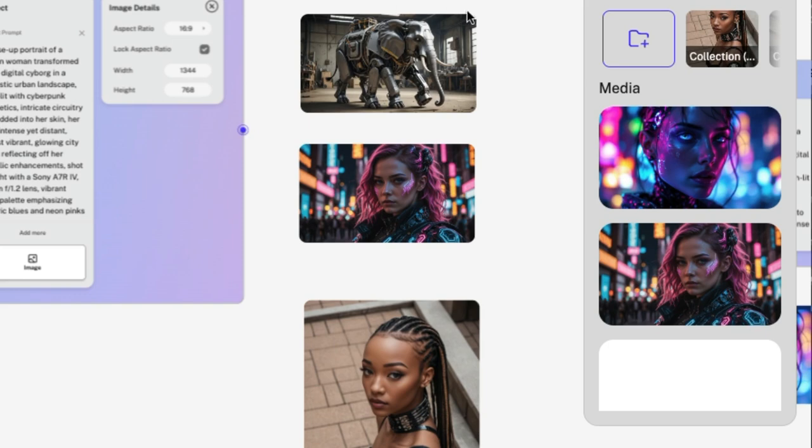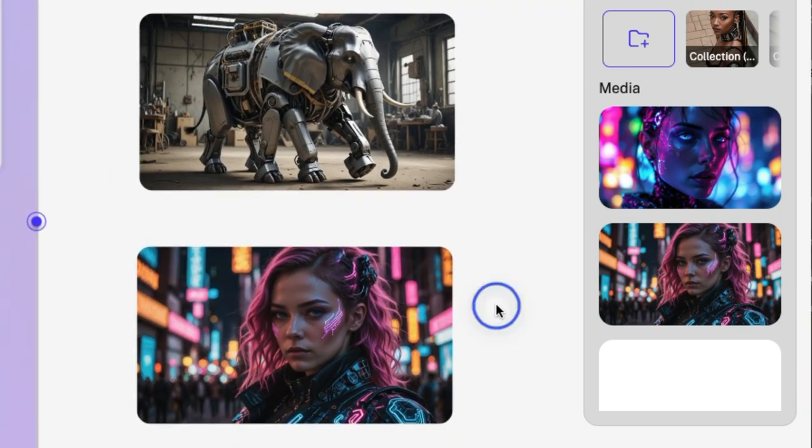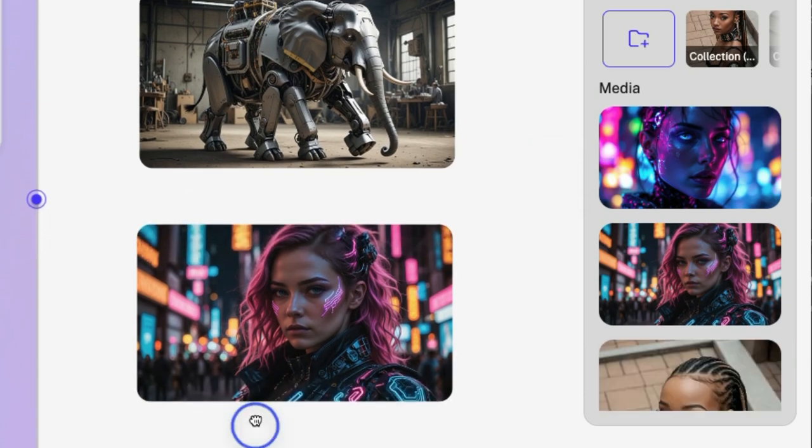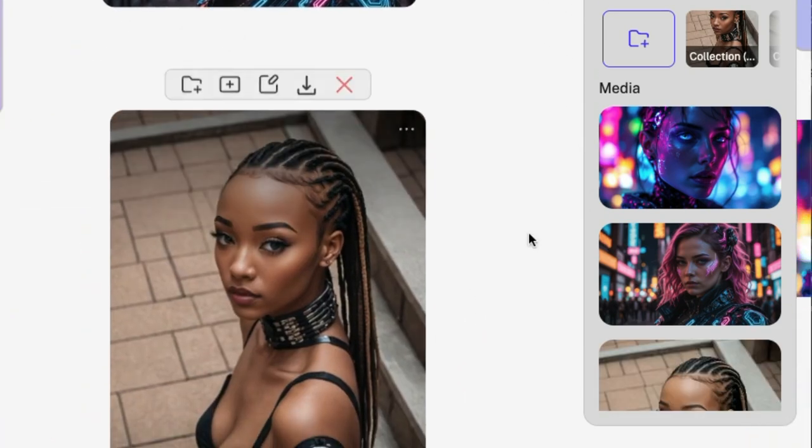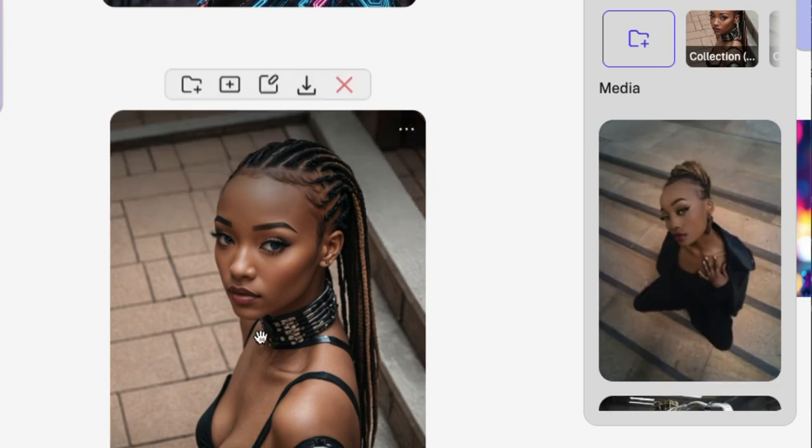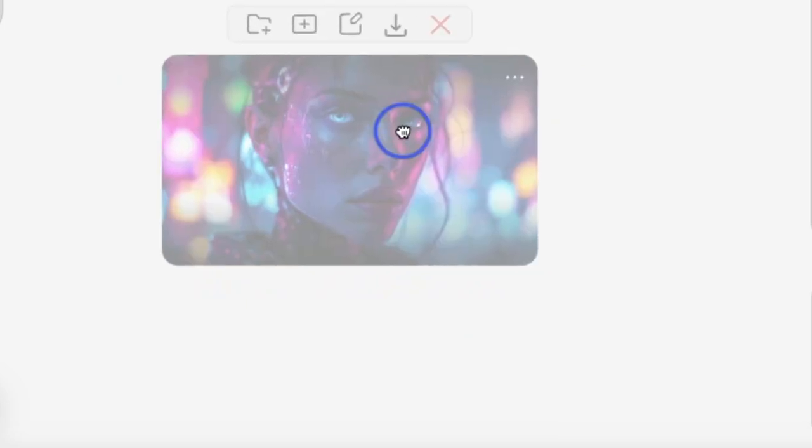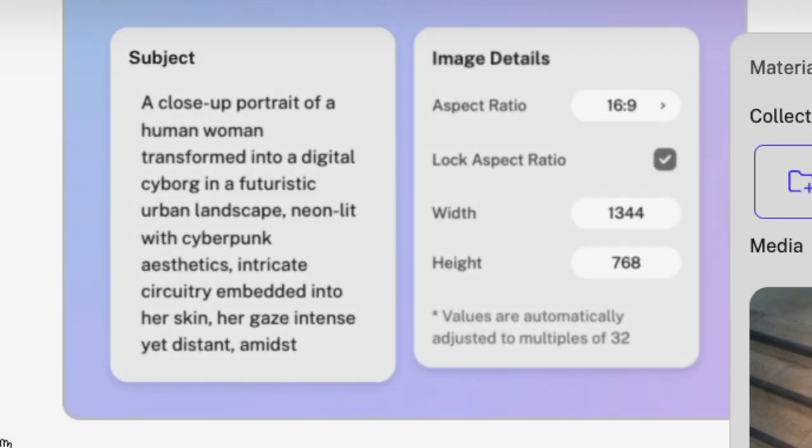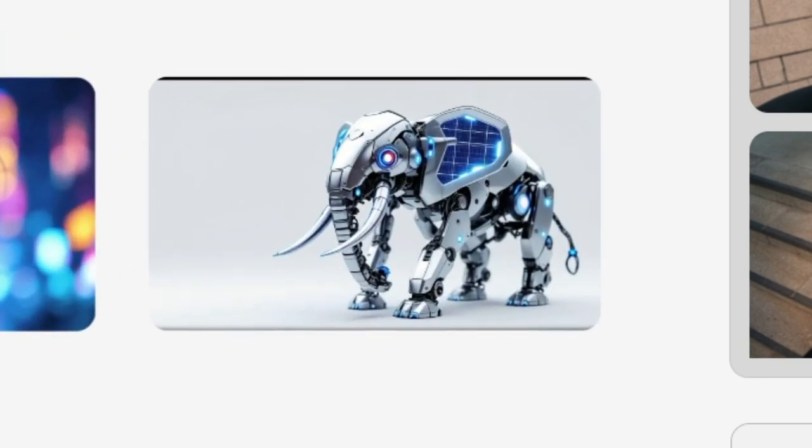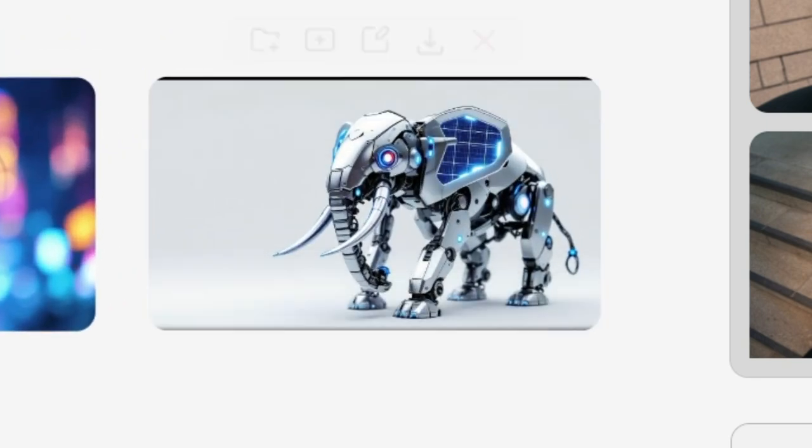Here are my image lab creations. We started with the robot elephant and then we got this cyborg woman. And then we used an existing photo and transformed this woman into this woman. And Flux is very different. This is the same human woman transformed into a digital cyborg. I'm going to actually do the robot elephant using this as well. This is what Flux creates from the same robot elephant prompt.